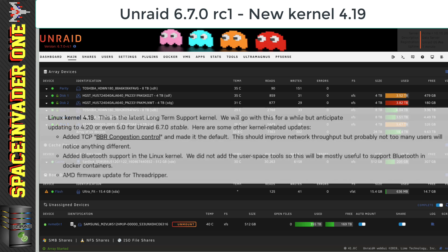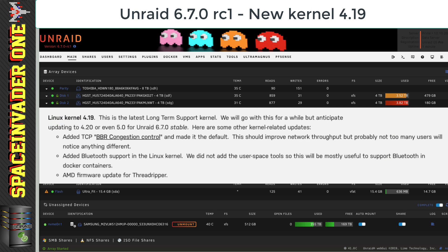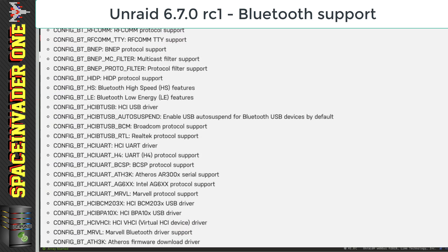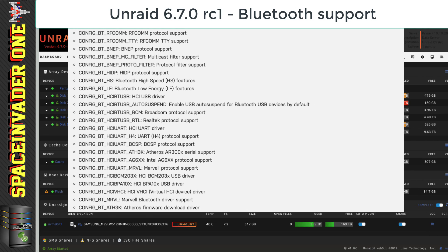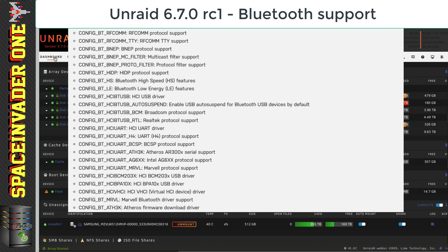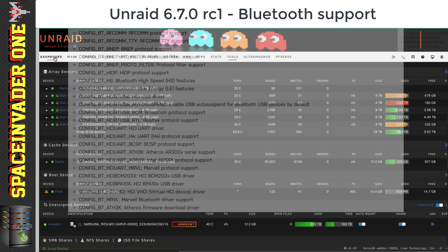So we're now running Linux kernel 4.19 and we've got an AMD firmware update for Threadripper. And another big thing is now we have Bluetooth support in Unraid. Now, why do you want that, you may think? Well, it's pretty useful for Docker containers, maybe something like a home automation container. We can actually pass through Bluetooth to it and then the container can use Bluetooth to communicate to Internet of Things devices.